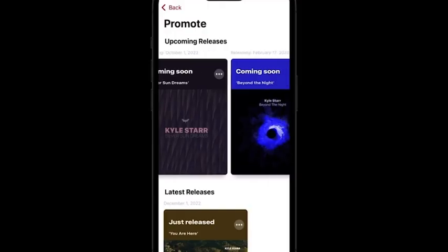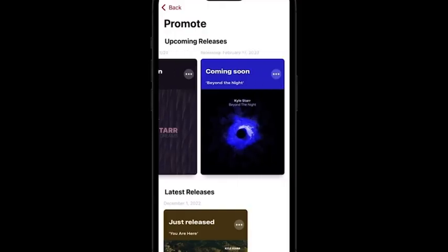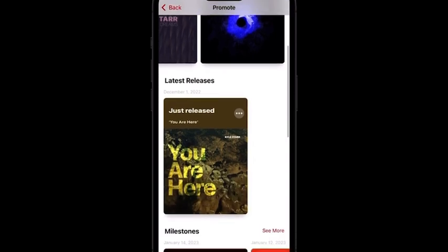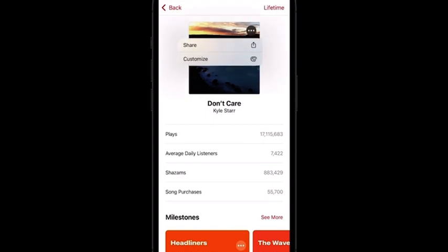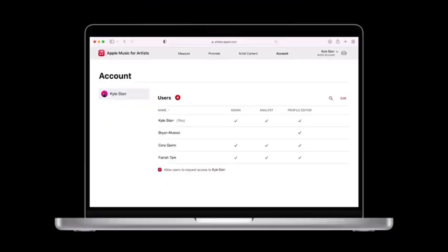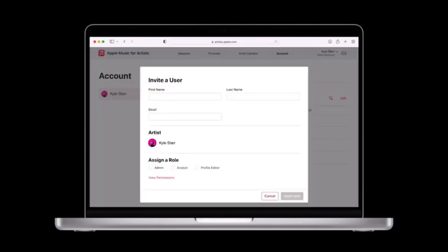When visiting Promote in Apple Music for Artists, you'll see that your content is broken out into a few different sections depending on where it is in the release cycle. Upcoming releases is where you'll find any pre-ads you currently have. Latest releases will feature any content released within the past six weeks. You'll be able to promote any release directly from the relevant song, album, and video detail pages as well. Any team member with the appropriate permissions can access this feature. You can assign roles in the account section of Apple Music for Artists.